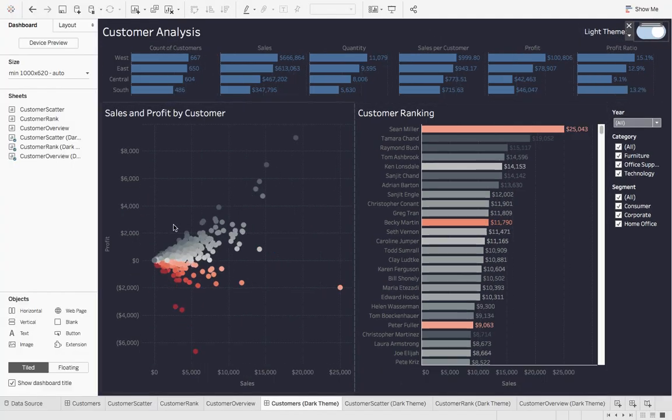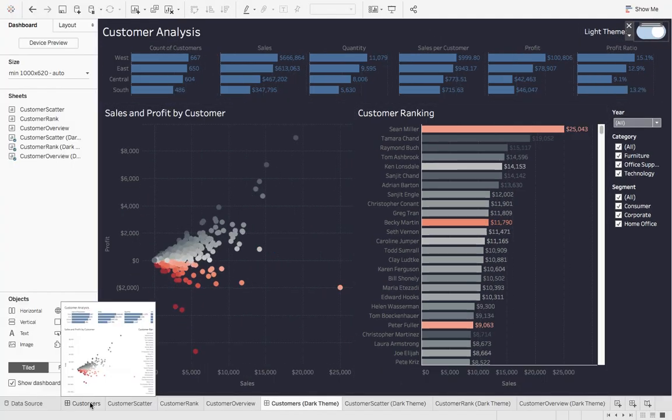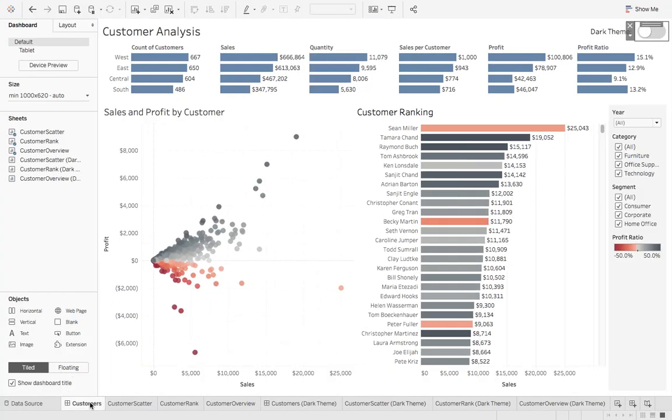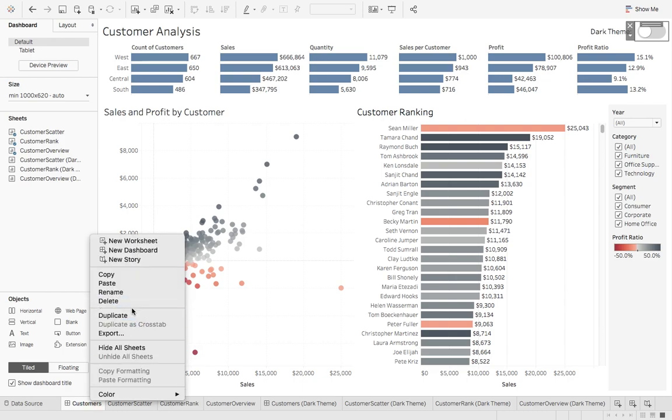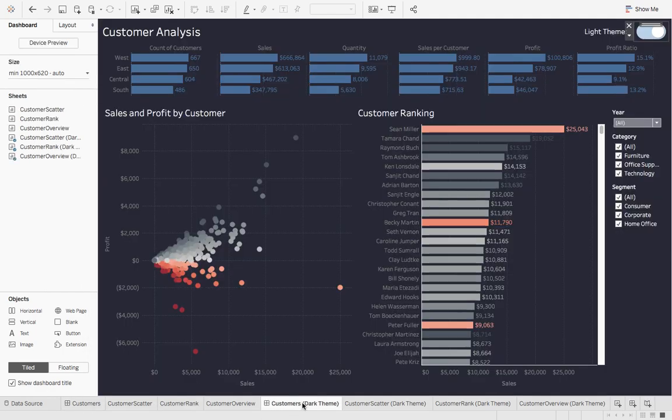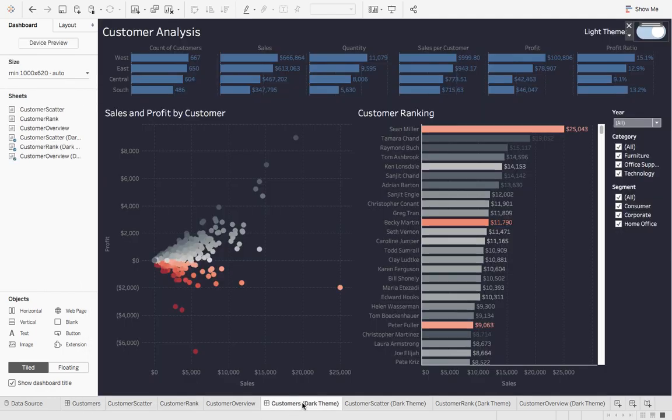So if we look at this, basically I went to the Sample Superstore and I took that customer's dashboard. I right clicked it and then say Duplicate. And basically what this did was it created another dashboard and I just named it DarkTheme.